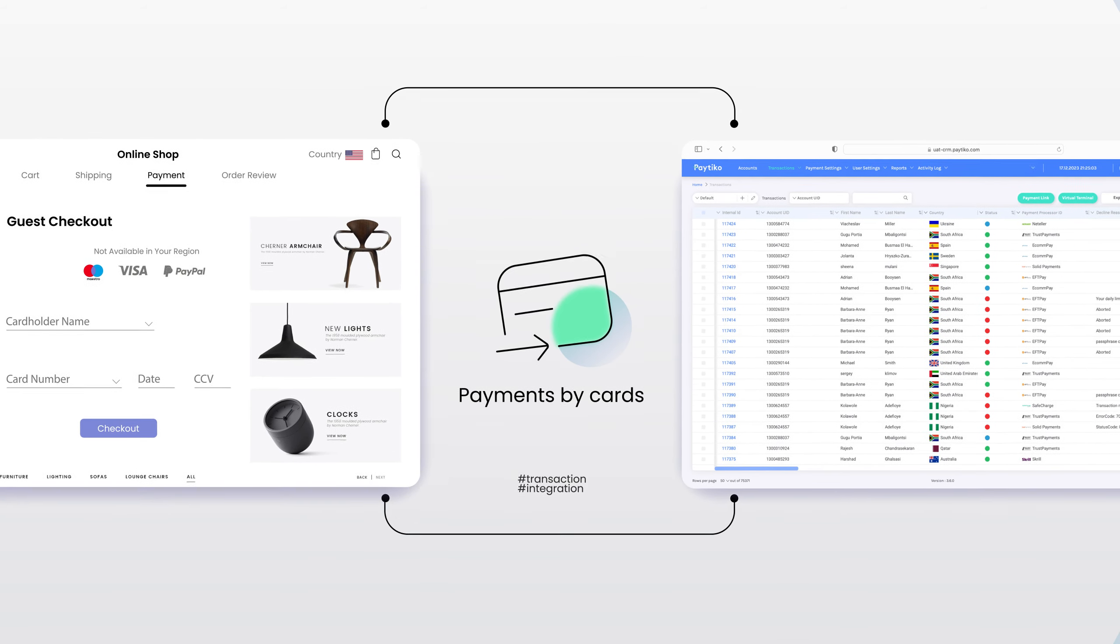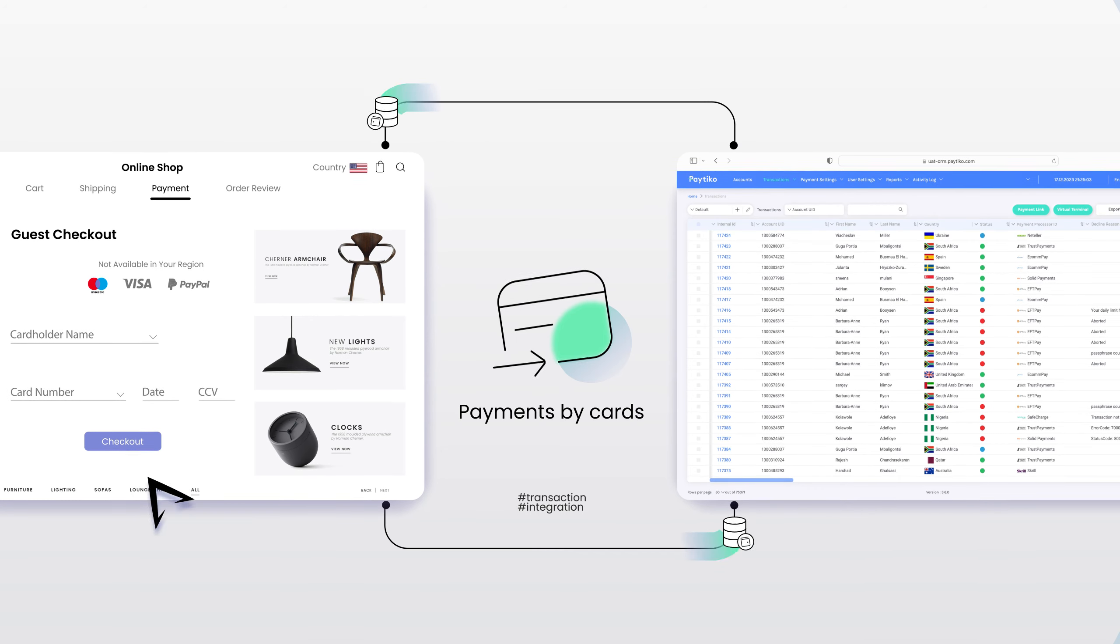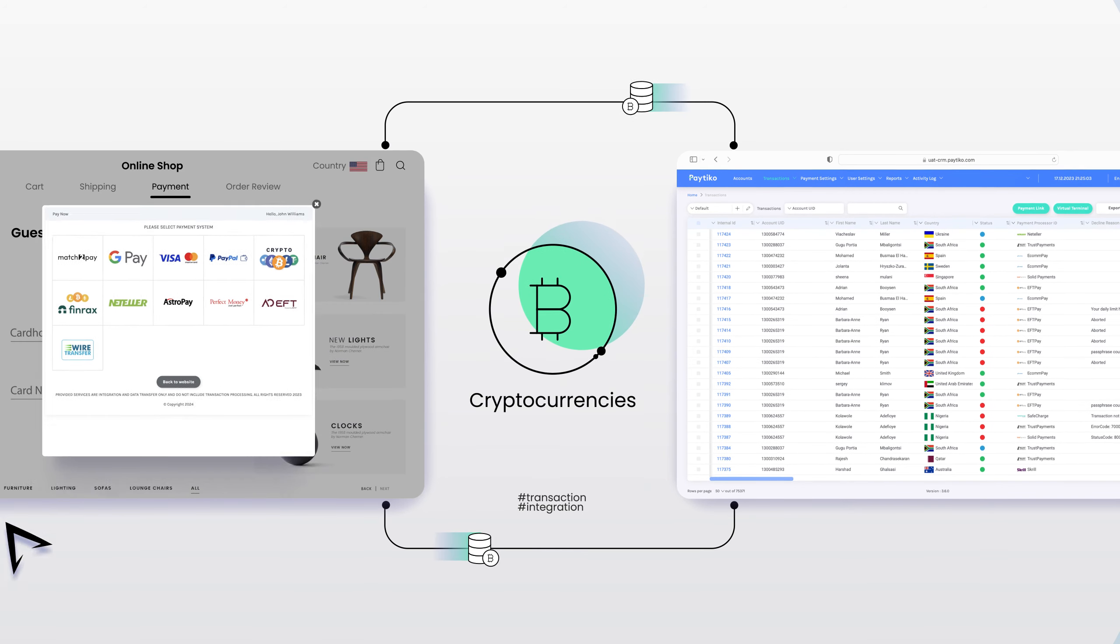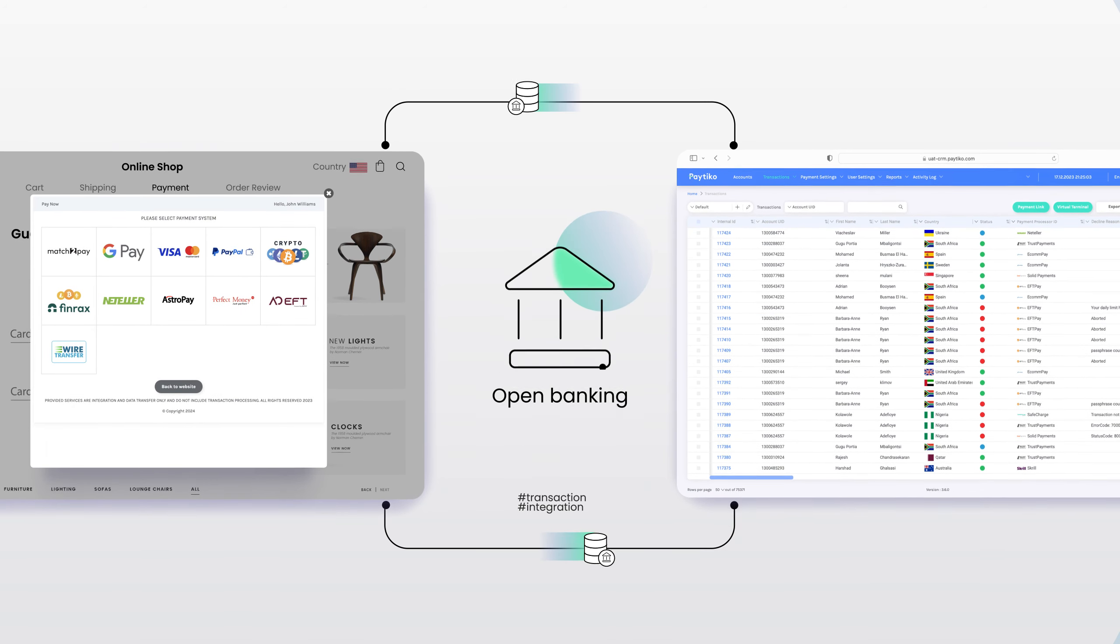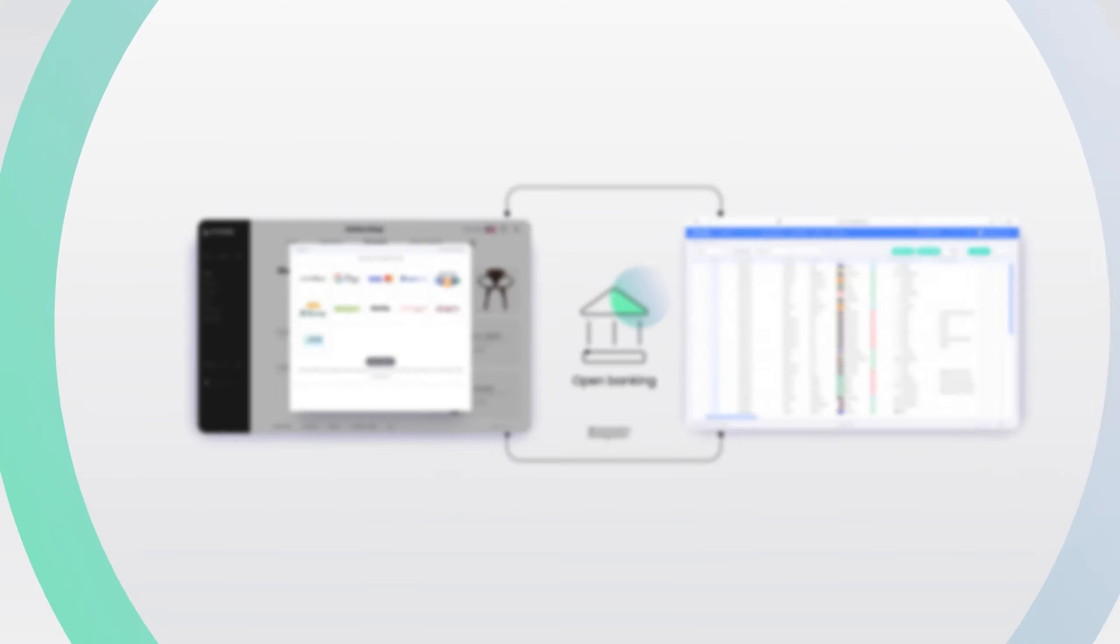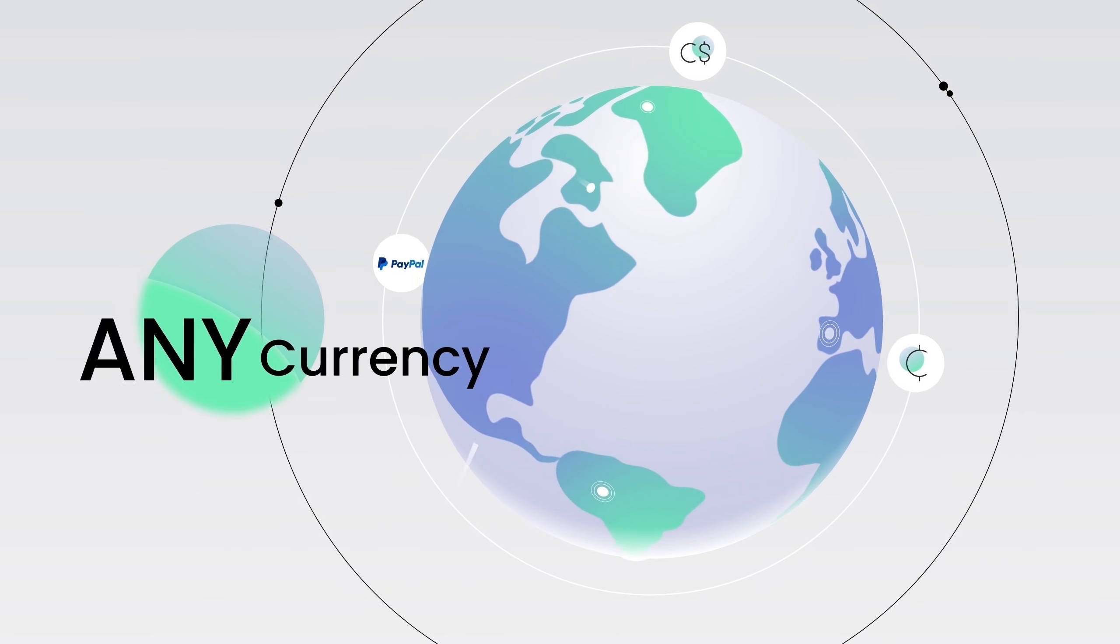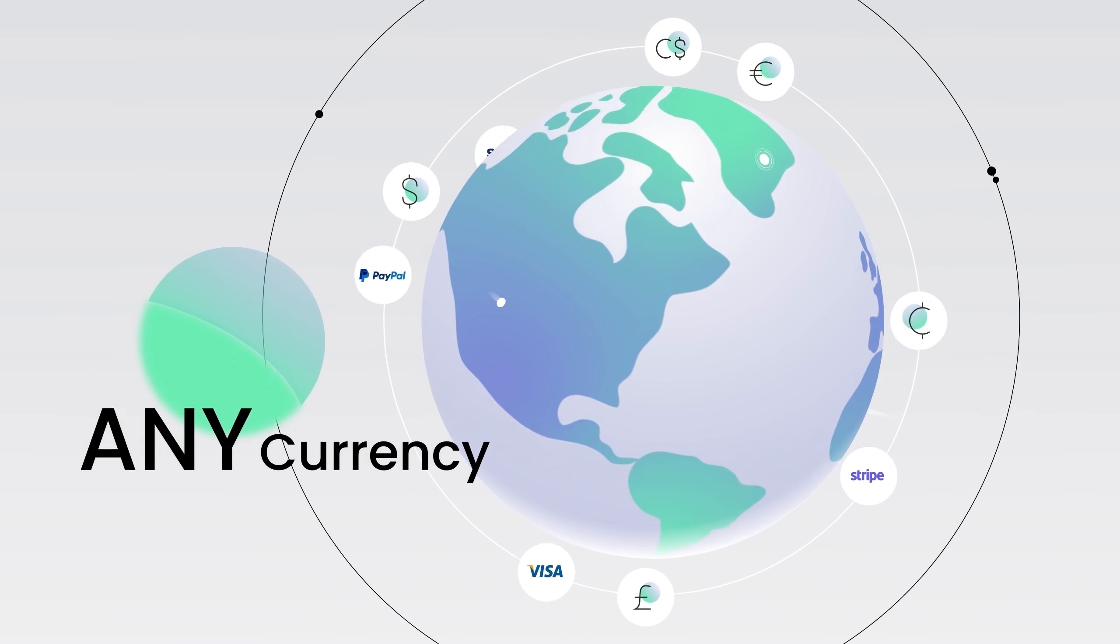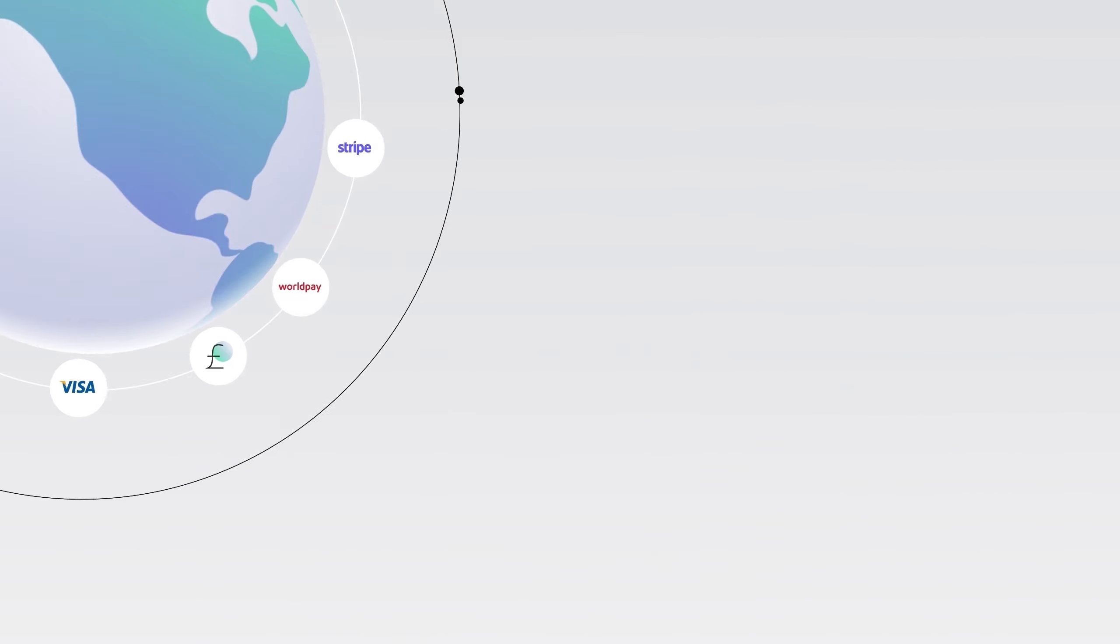With one simple integration, you can accept payments by cards, cryptocurrencies, e-wallets, and even open banking. Basically, by any method, in any currency. Go global or go local.